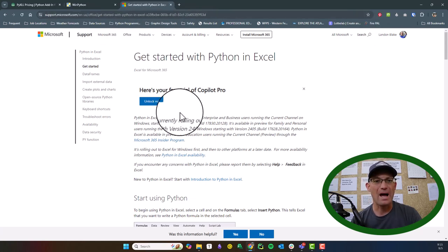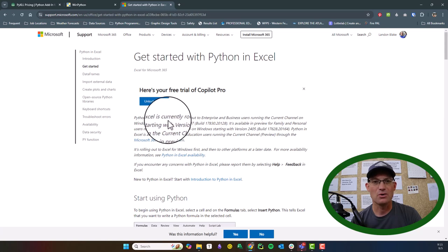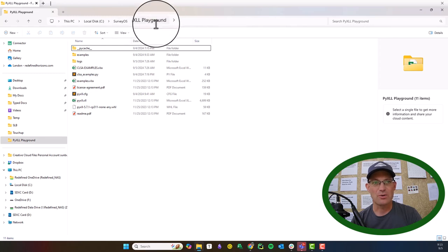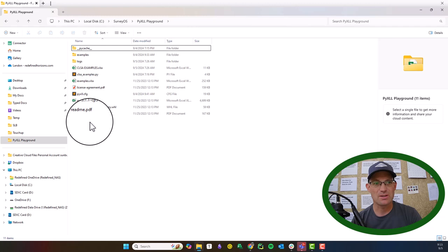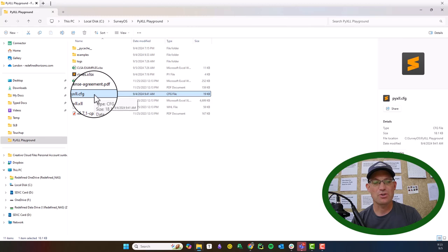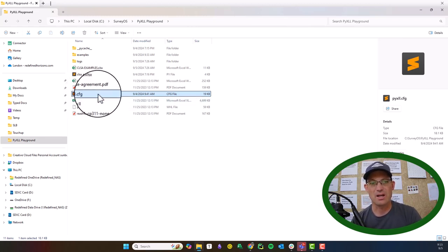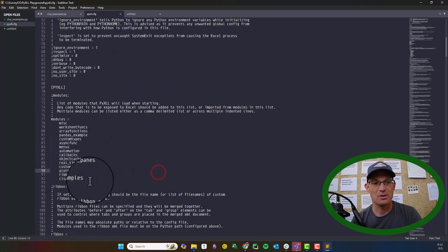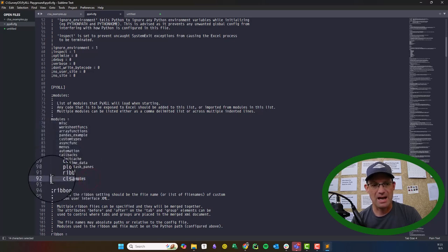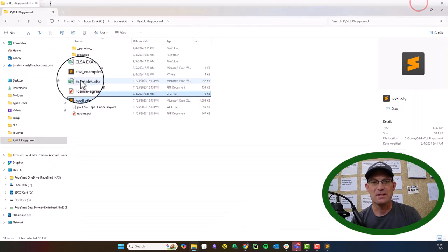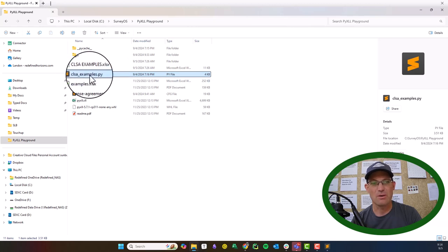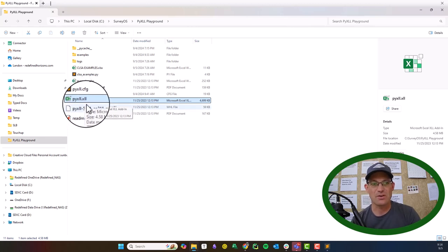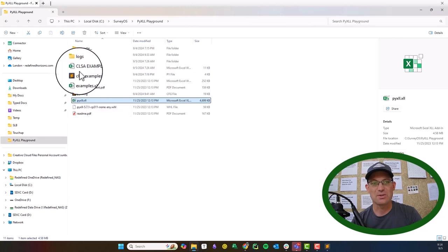After you have installed PyXLL and your Python interpreter, you're ready to go. You'll get a folder that looks like this — I've renamed mine to 'PyXLL Playground.' The important part is the configuration file, which is where you add the modules you want to have available. It has the path to your Python interpreter and the modules you want to make available. I added a module called 'CLSA examples.' There's also a .xll file — this is what you open when you want to create a spreadsheet with this functionality, then do Save As.